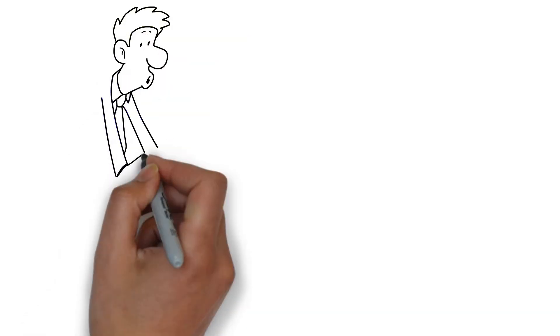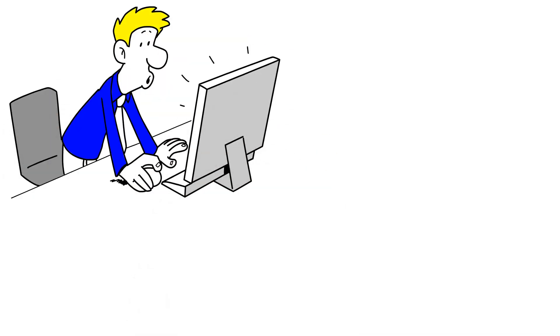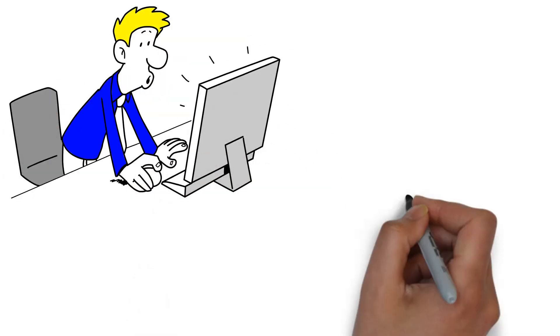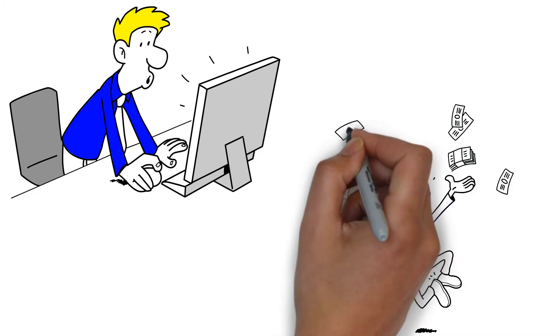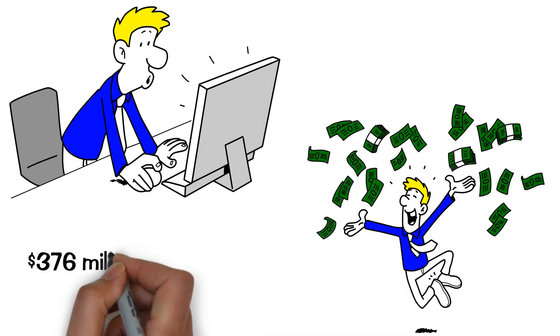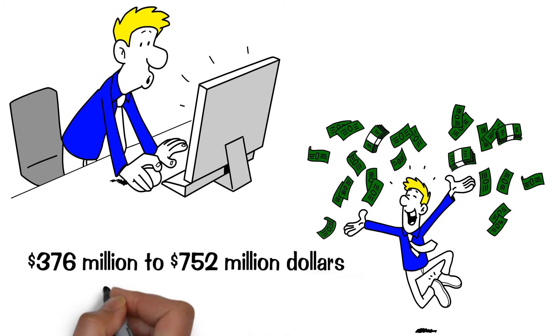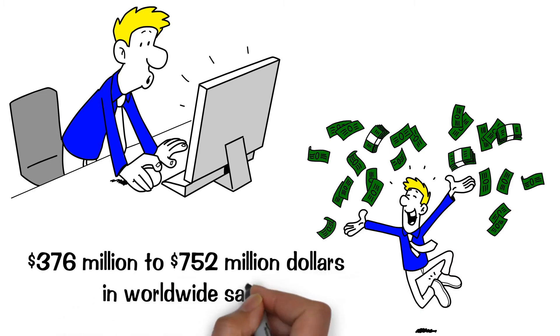Surprise twist endings equal great movies and breakout box office potential. Anthony has it all, with a potential of $376 million to $752 million in worldwide sales.